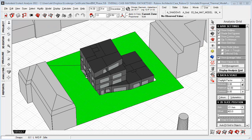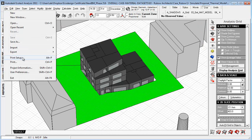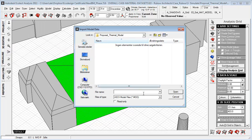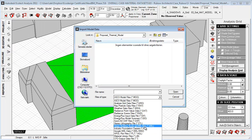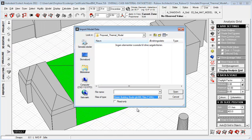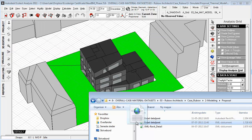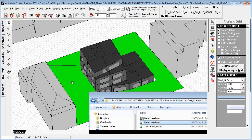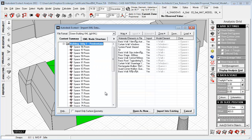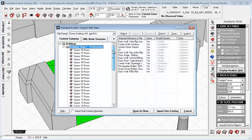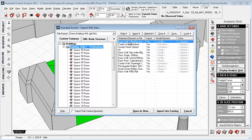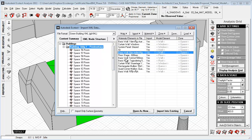When that's done, within the Ecotect environment, we can go to files, import model analysis data, choose green building XML, drag in the XML file or whatever file we want to import. You'll see that it's now generated all the spaces within the Revit model and it understands the walls.